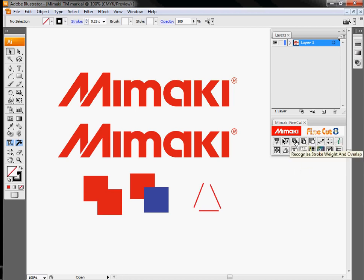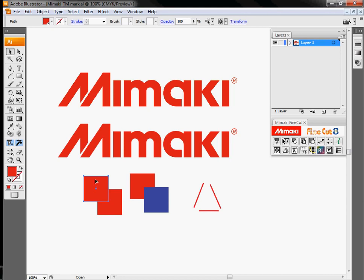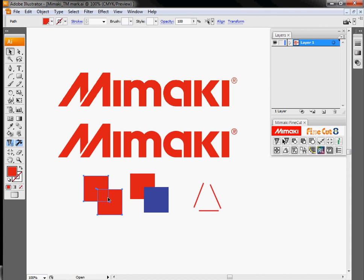This first one basically recognizes stroke weight and overlap is for combining two objects. So if I go through and cut this right now, it's going to attempt to cut out both of these squares. I'm going to have some lines going through here that I don't necessarily want the knife going through. By hitting this button, it'll basically combine these into a solid shape. So if I had a company logo that was vectorized that had some extra lines in here, I can get rid of any excess lines that are in there.